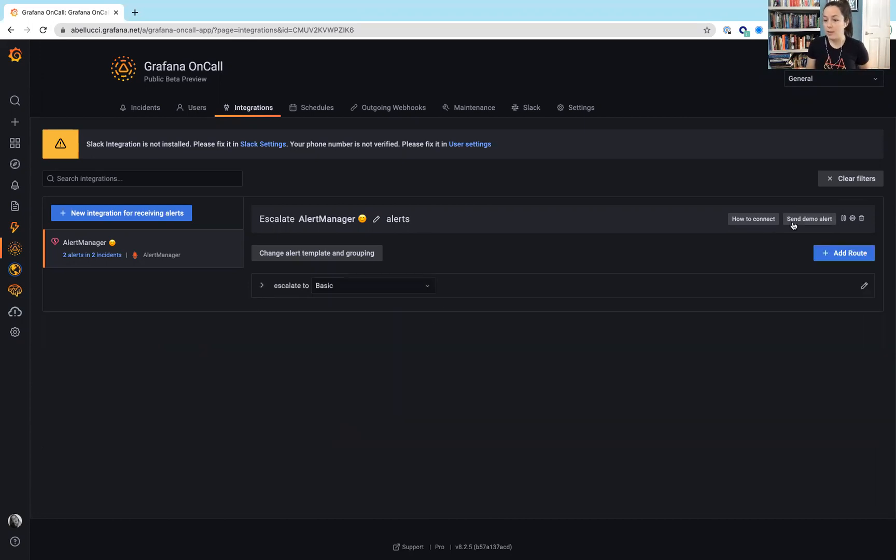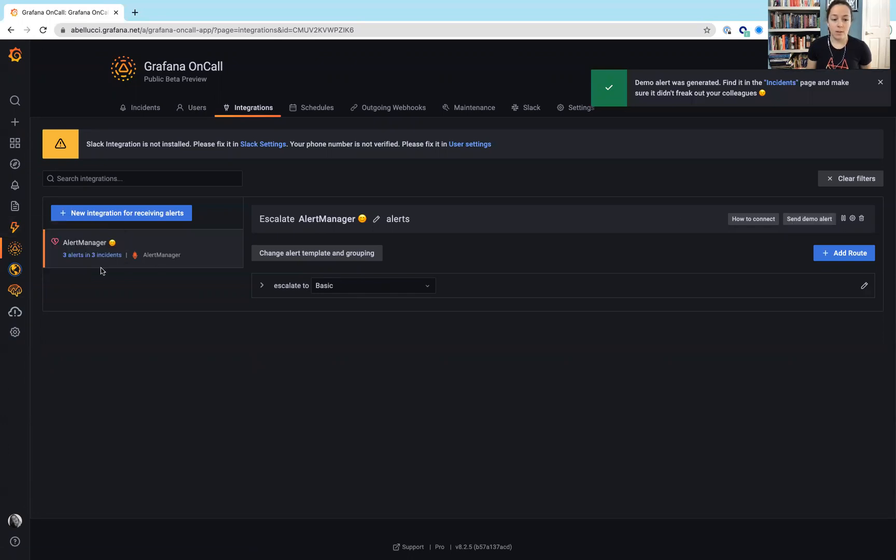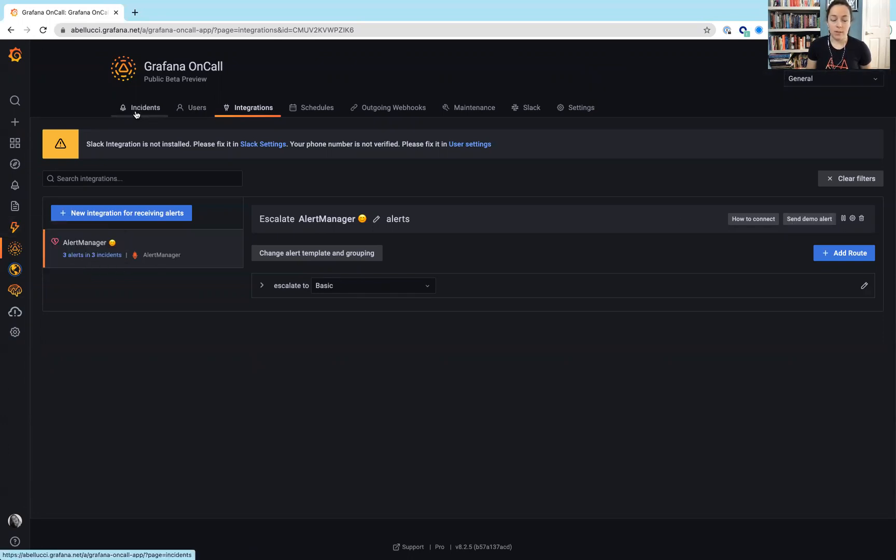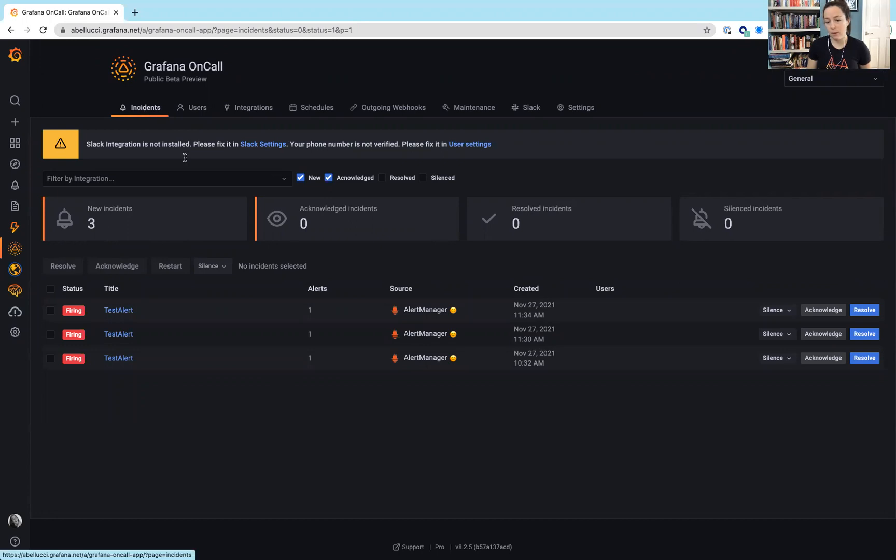I did go ahead and send a demo alert because I don't have an alert set up to an incident. So, you'll see we have three alerts and three incidents. These are all right here. This view, this incident view, is really similar to the incident list view that we have in GitLab Incident Management.